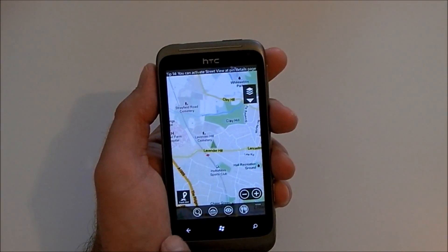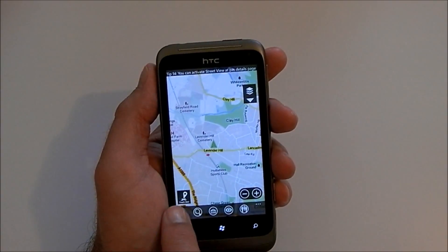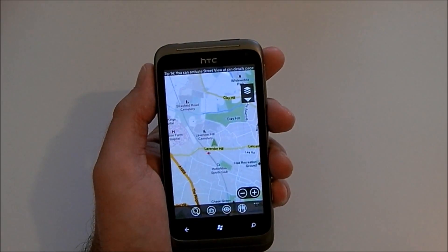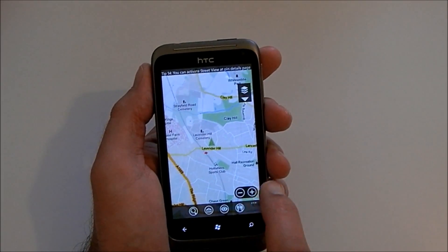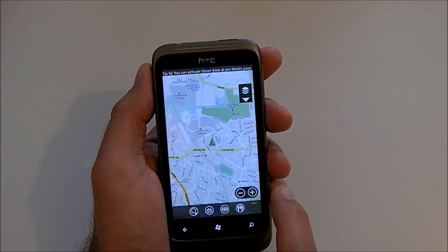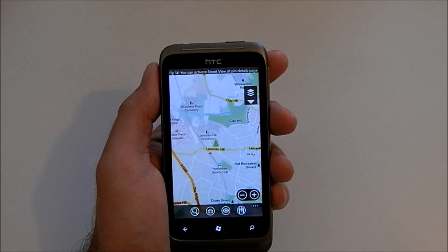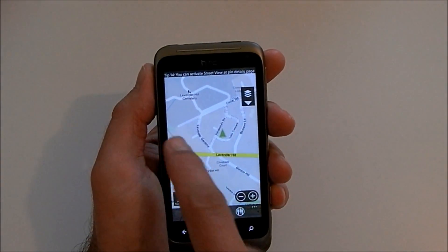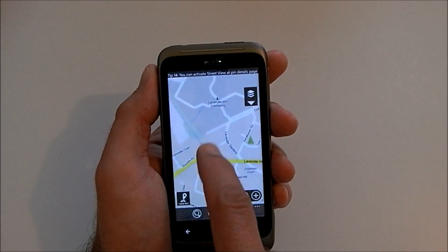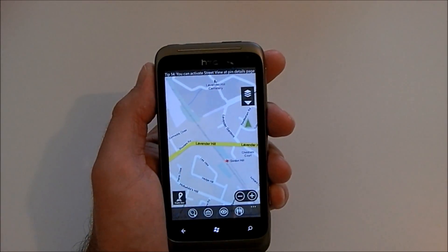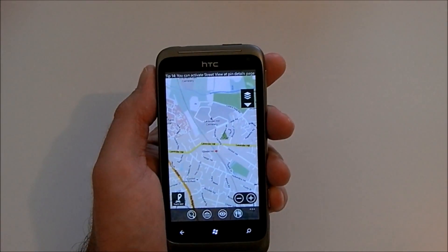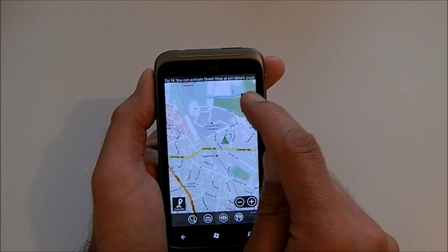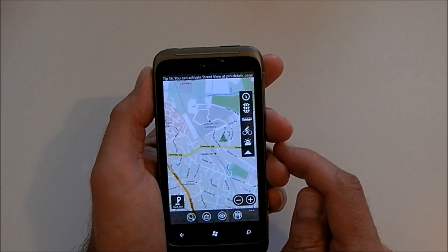Down on the bottom left hand side of the screen there is a Track Me button that will actually show you your GPS position. There's a plus and minus sign for toggling in and out, and obviously pinch to zoom will also work, and you can use your finger to just move around the map if you so desire.